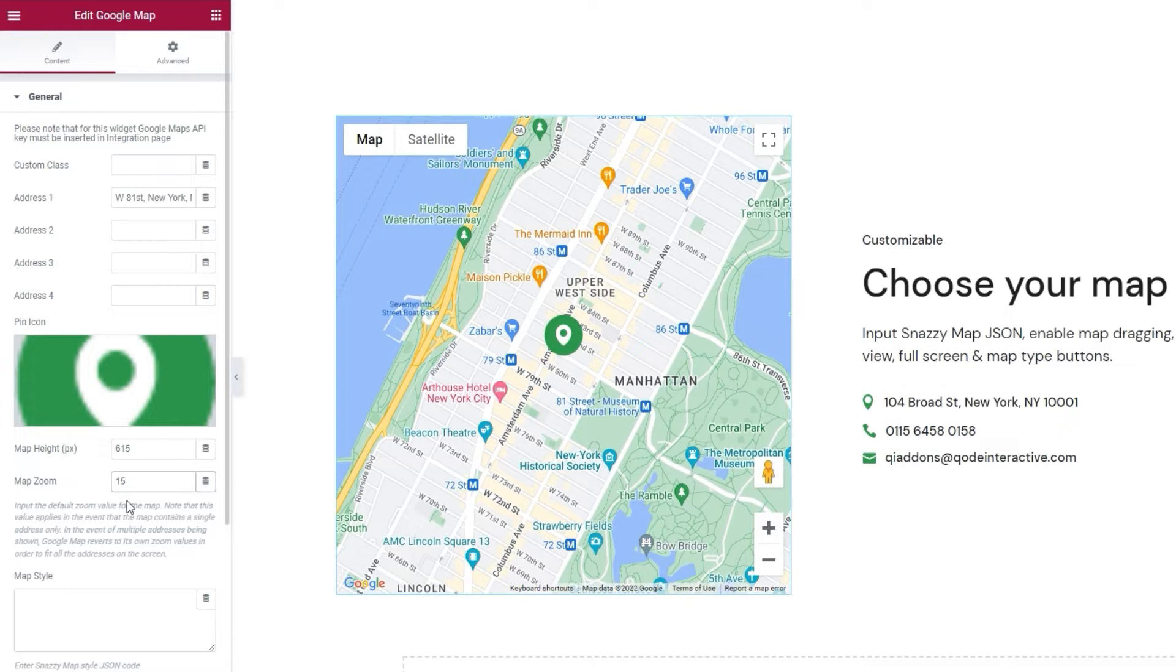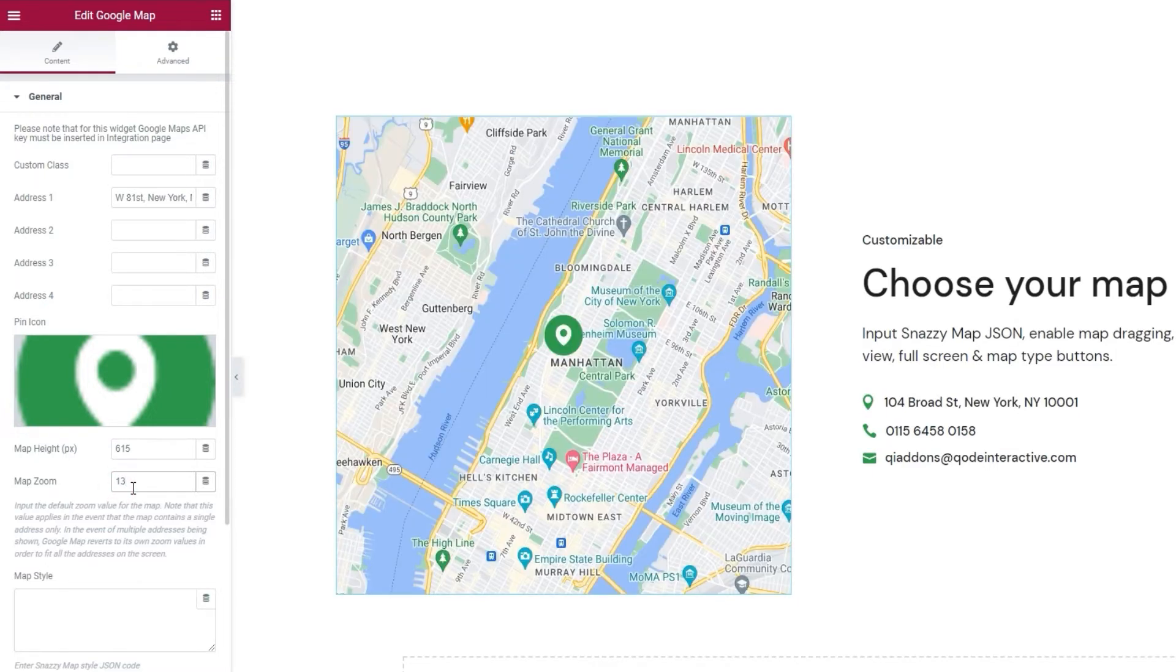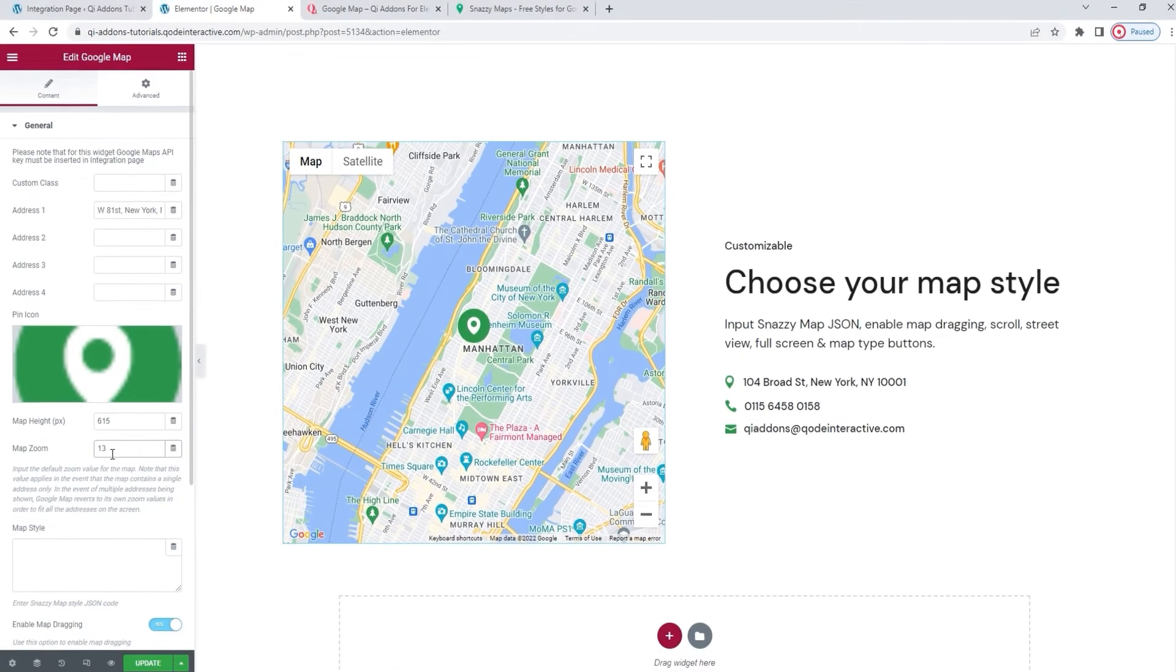You can set an even higher value, but 15, maybe 16, provides a pretty close up view as it is. In fact, I'd like to give my visitors a bit of a wider overview, so I'll set 13 here. Alright, there we go.